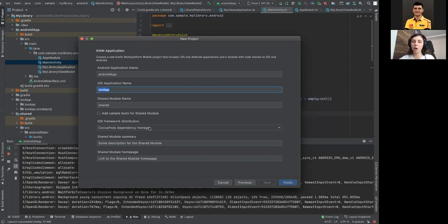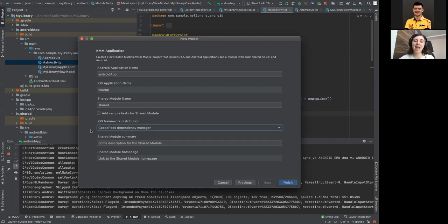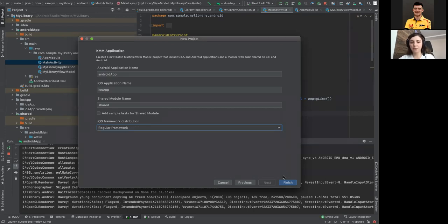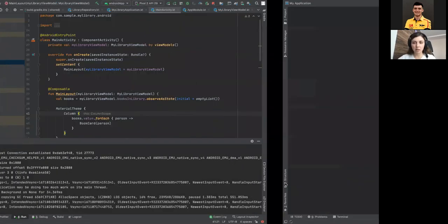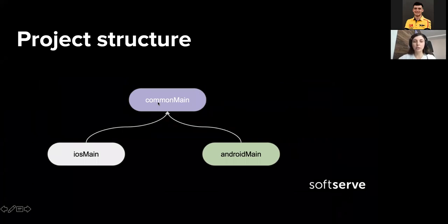You can also select CocoaPods dependency manager or a regular framework. I often use a regular framework because not all iOS developers like CocoaPods, and it's simpler for me to control where the framework is. After that, the new project will be created and you can open the project structure.